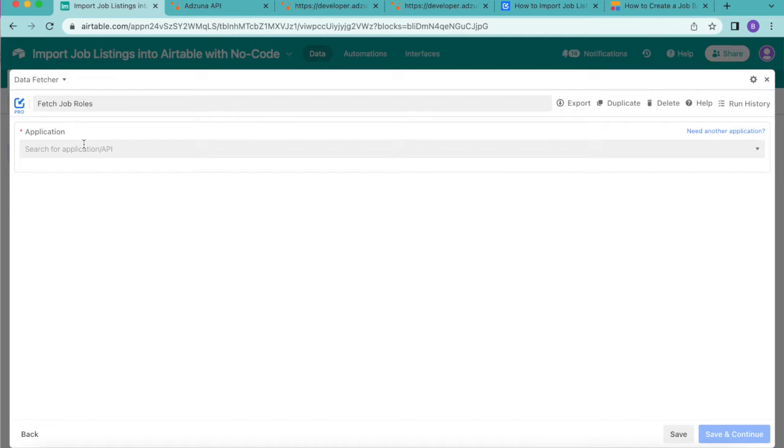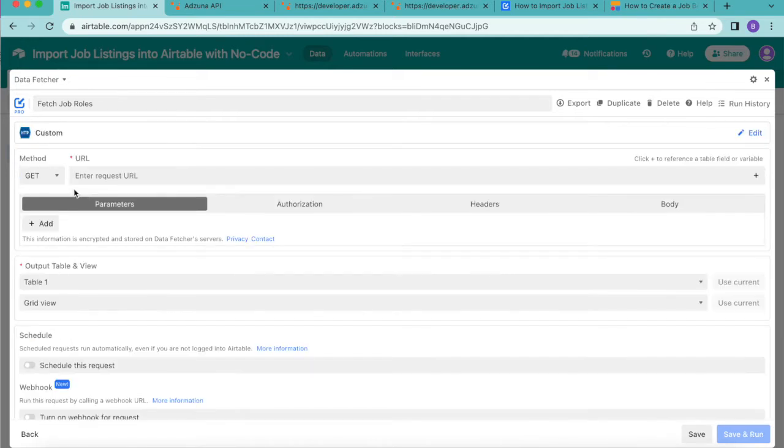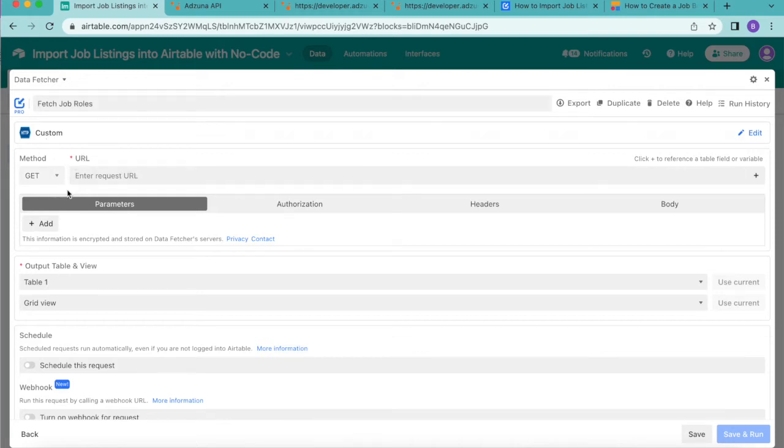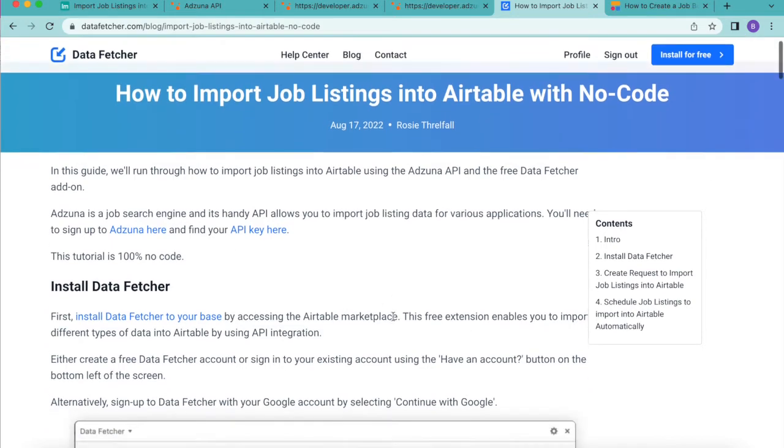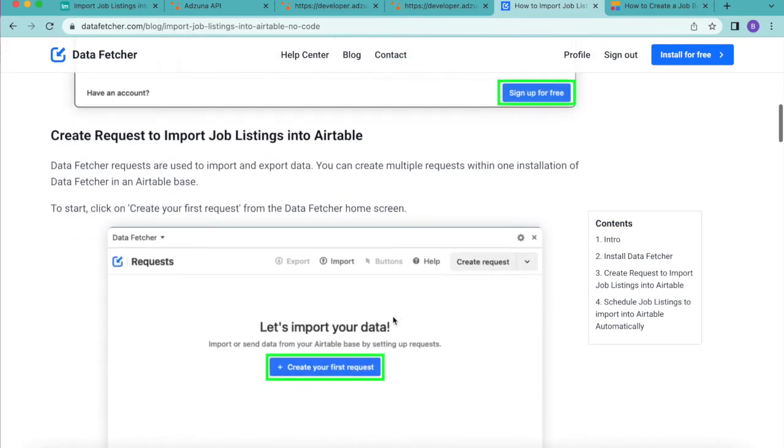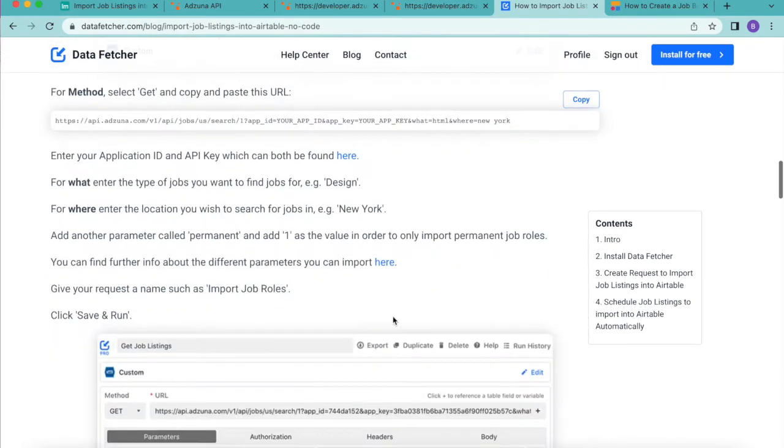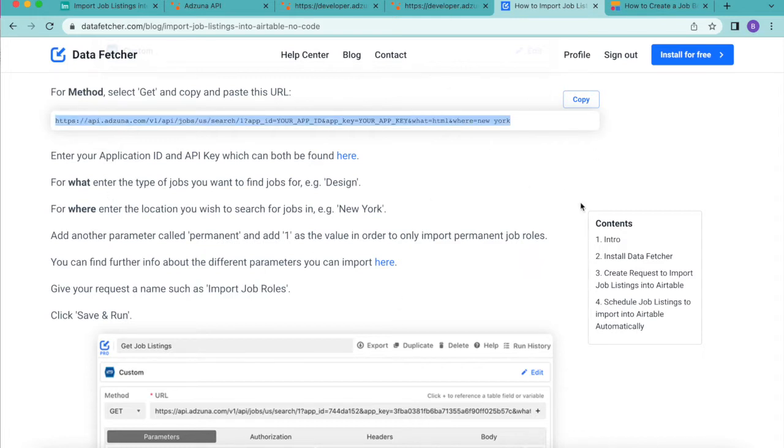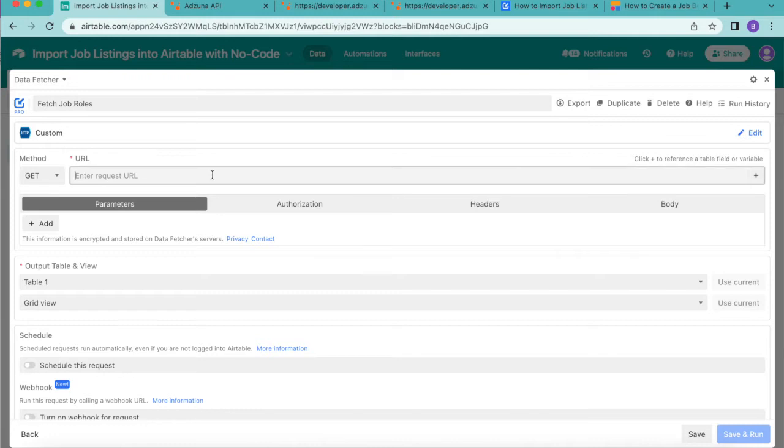For the application you are going to select custom and then for the method you do want to make sure that it says get and then in the URL section you can either find this in our video description or you can find it on the exact same blog that we have on our website. If you just scroll down you will see this URL here so we can go ahead and copy that back over to our Airtable base.